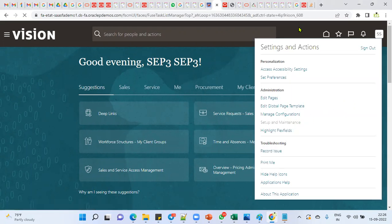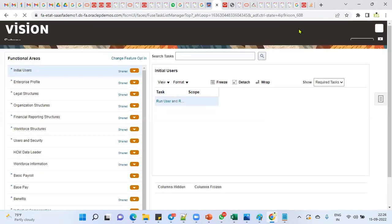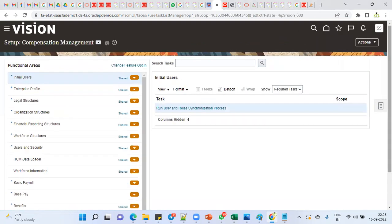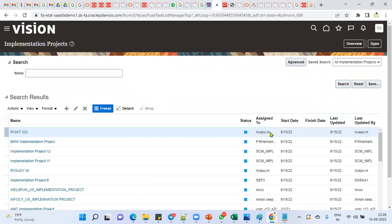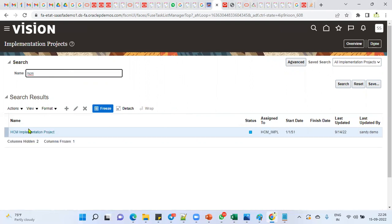First we'll see what the different modes are in date tracking. We'll look at it functionally first, then technically. This is one of the important interview questions — the different modes available in Human Capital Management.